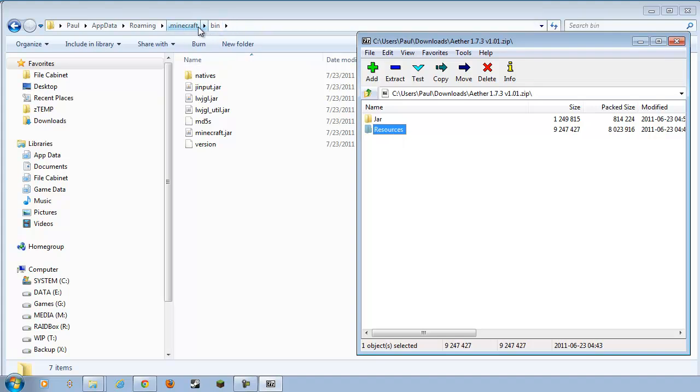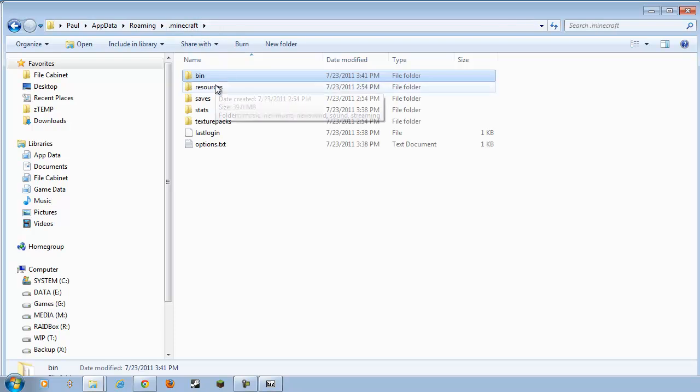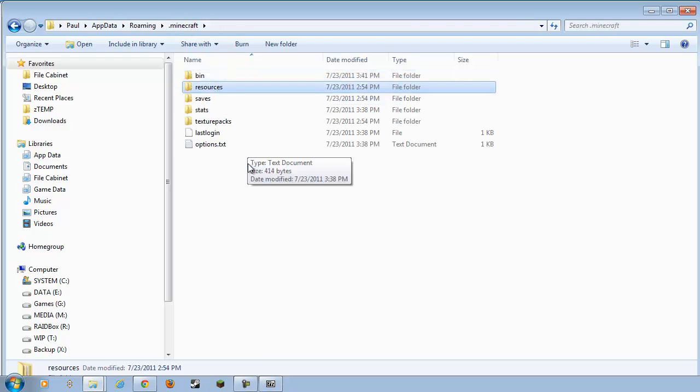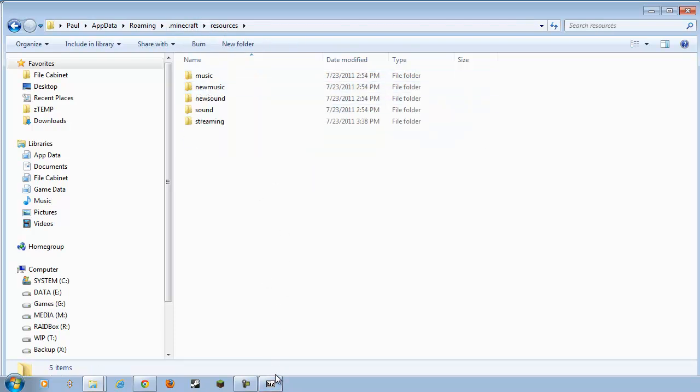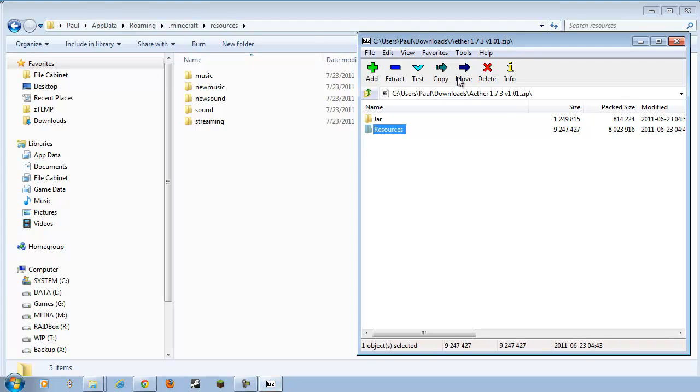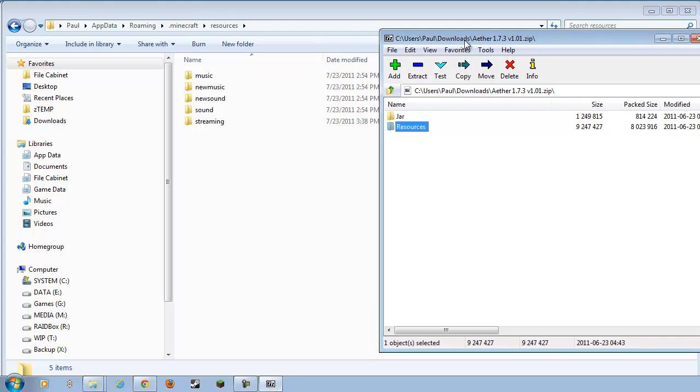Actually, we want to go up to one more on this side as well. So you want to get to the .Minecraft folder. You see this folder right here, Resources? Open that up. Back to our .zip file. And we have a folder right here called Resources.